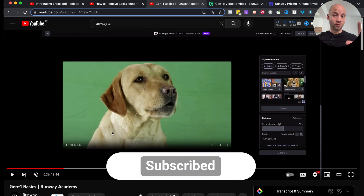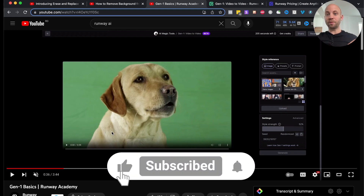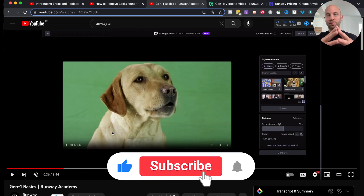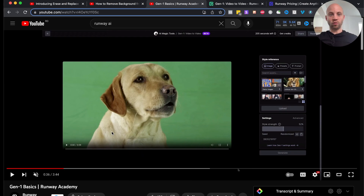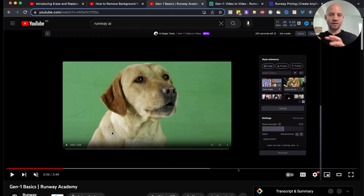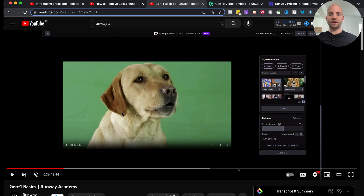If you already like this video, click the like button, because what I'm going to do now is demonstrate each step using our own footage. We'll check out all the quirks, all the features, everything that works, everything that doesn't work — and let's get going.